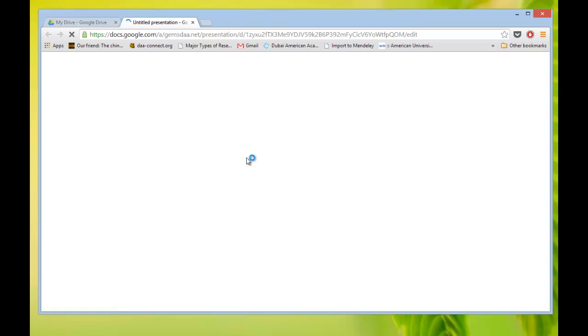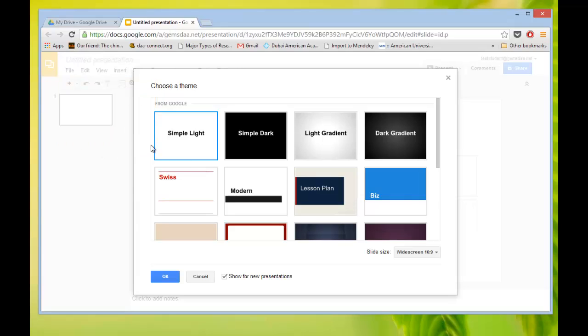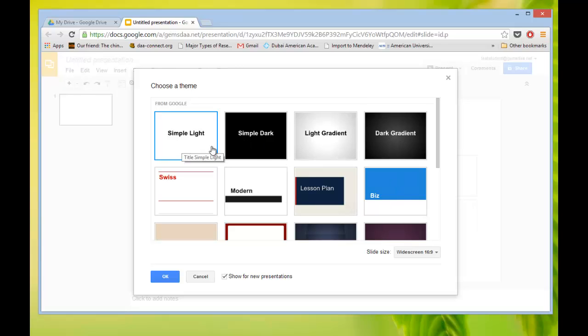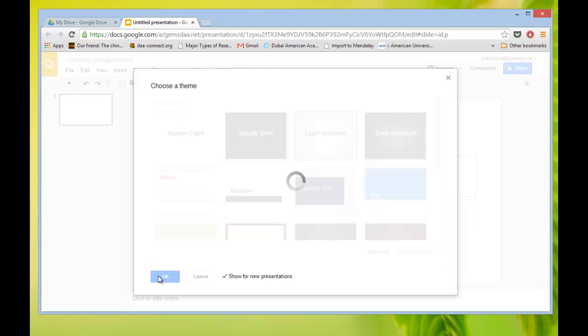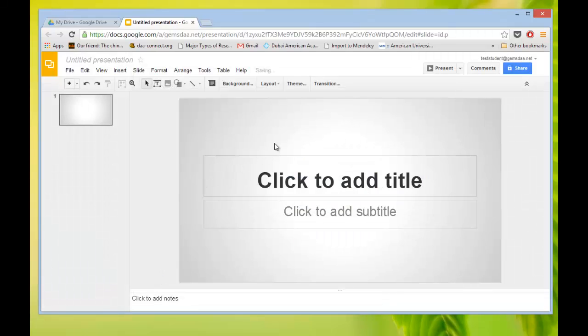And right away, it's going to come up with this slideshow. It lets you make a slideshow. Let me dismiss that. I like to go Simple Dark, but it depends on your taste. Choose the one you like. Maybe I'll make it Light Gradient today. Yeah, that one looks good. So I'll choose that. And here I am. I'm at the place now where I'm going to start making my slideshow.